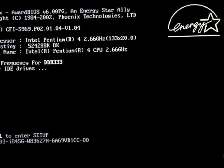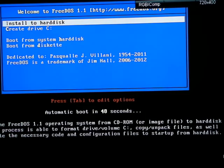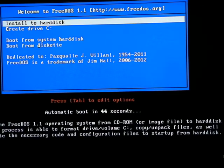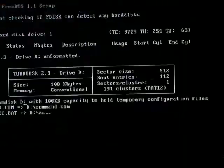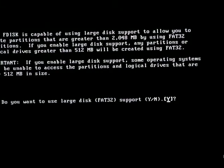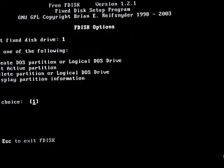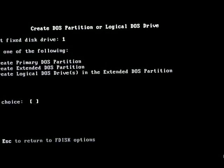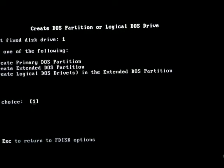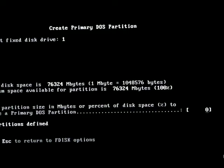I could not get Windows 3.1 to work because HiMem.sys wasn't working correctly — the Windows HiMem.sys. So here we are. This does support FAT32, so that's why I'm doing this.